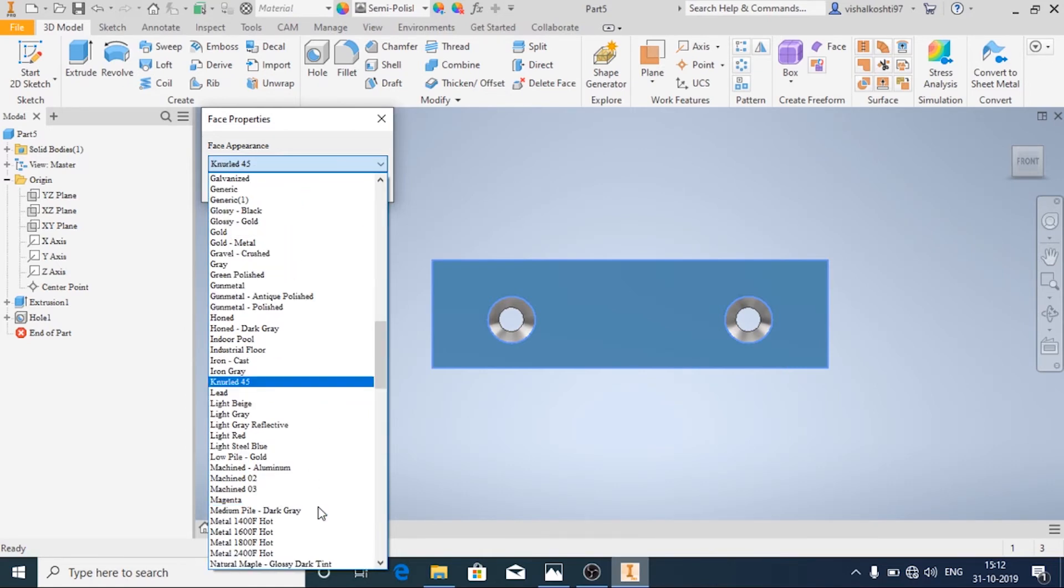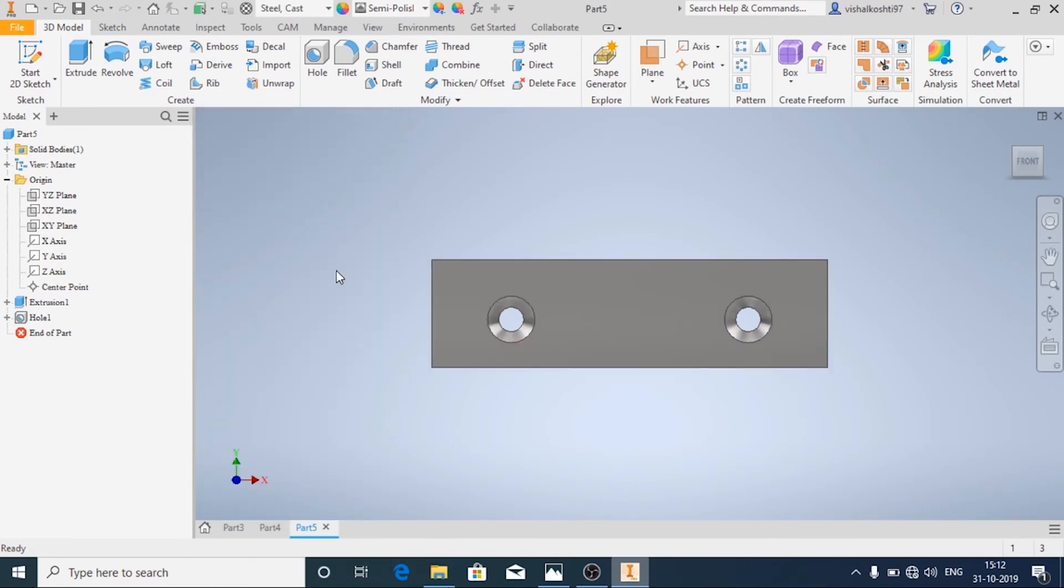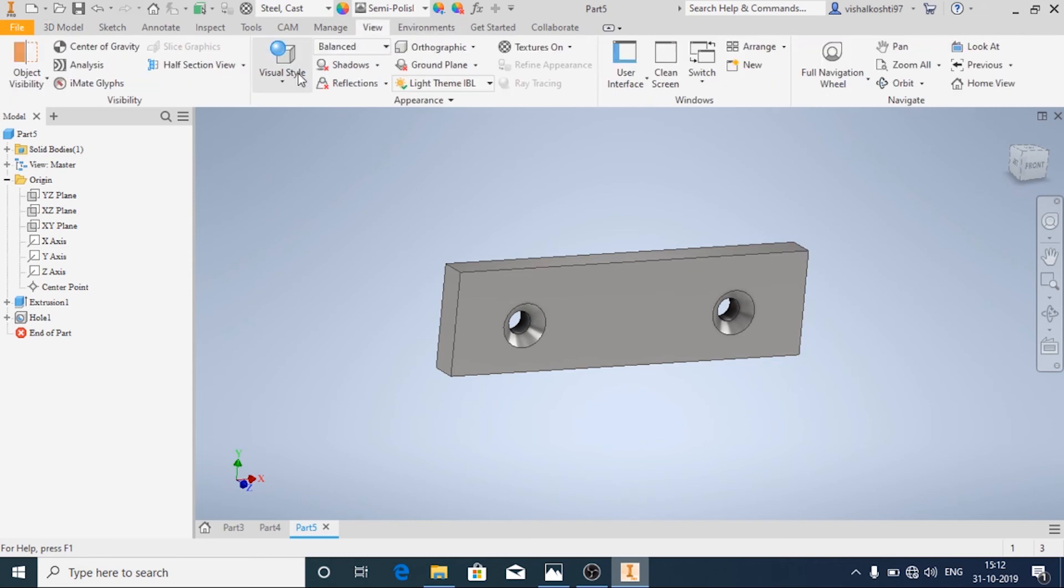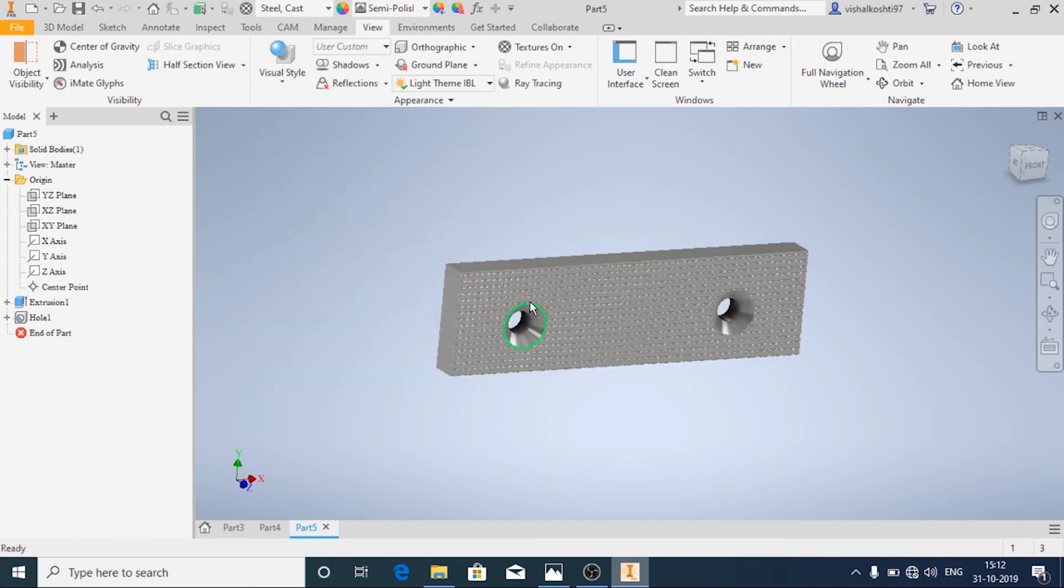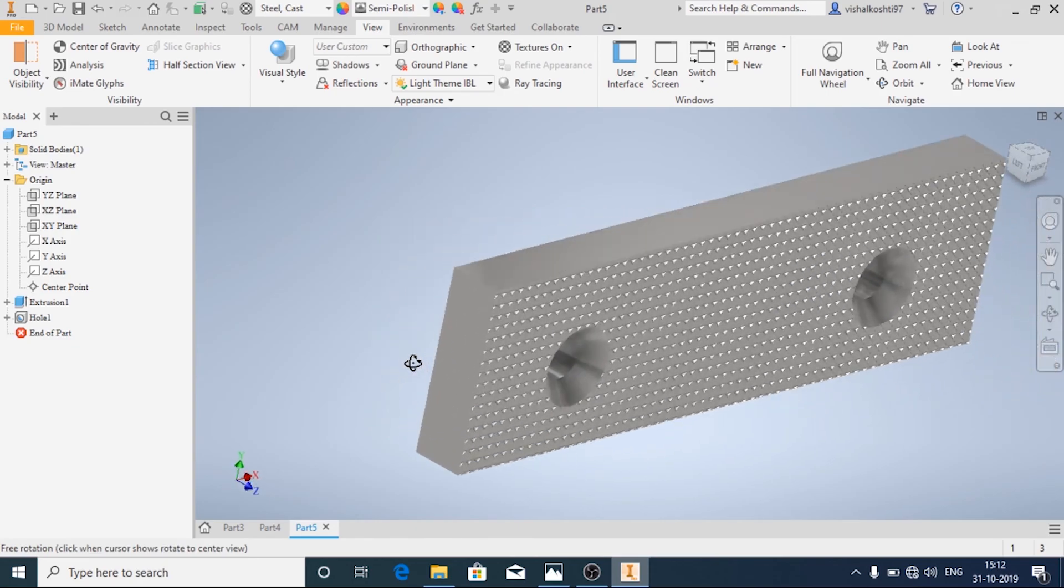Yeah, knurling 45, just to change the appearance. You cannot see. If you want to see, go to view and just click on realistic. Now you can see the knurling thing.